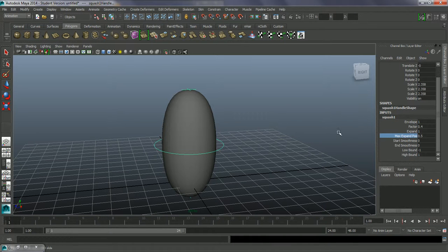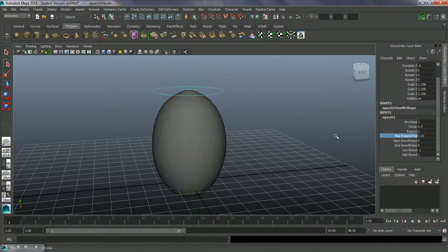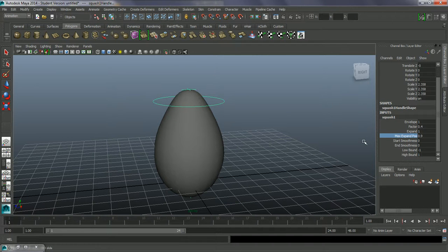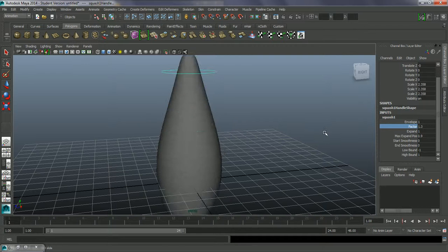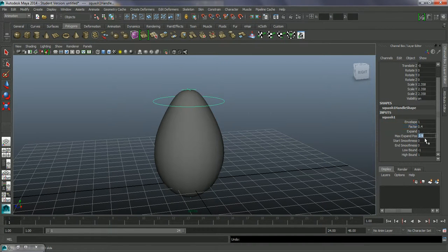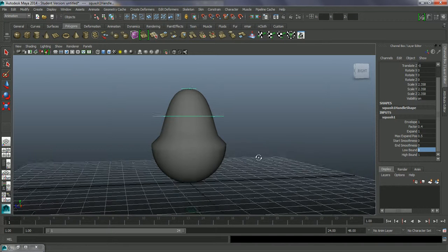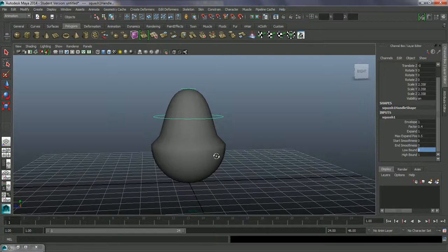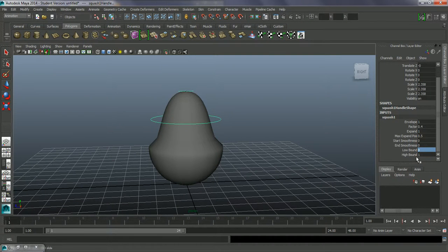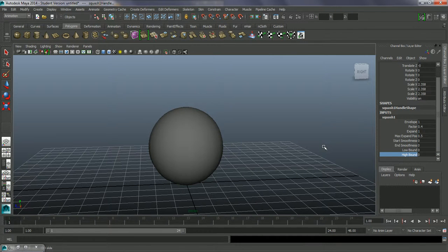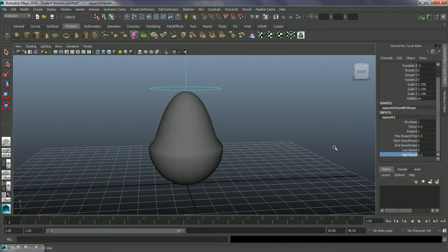Envelope is the same as with the bend modifier — it just takes the amount of the effect down. The Max Expand Position changes the maximum expansion depending on where it is, stretching out more at the top or bottom. Back at 0.5 it's even on both top and bottom. The Low Bound and High Bound work the same as before: setting Low Bound to zero ignores anything below that point, and bringing the High Bound down stops it affecting the upper portion.